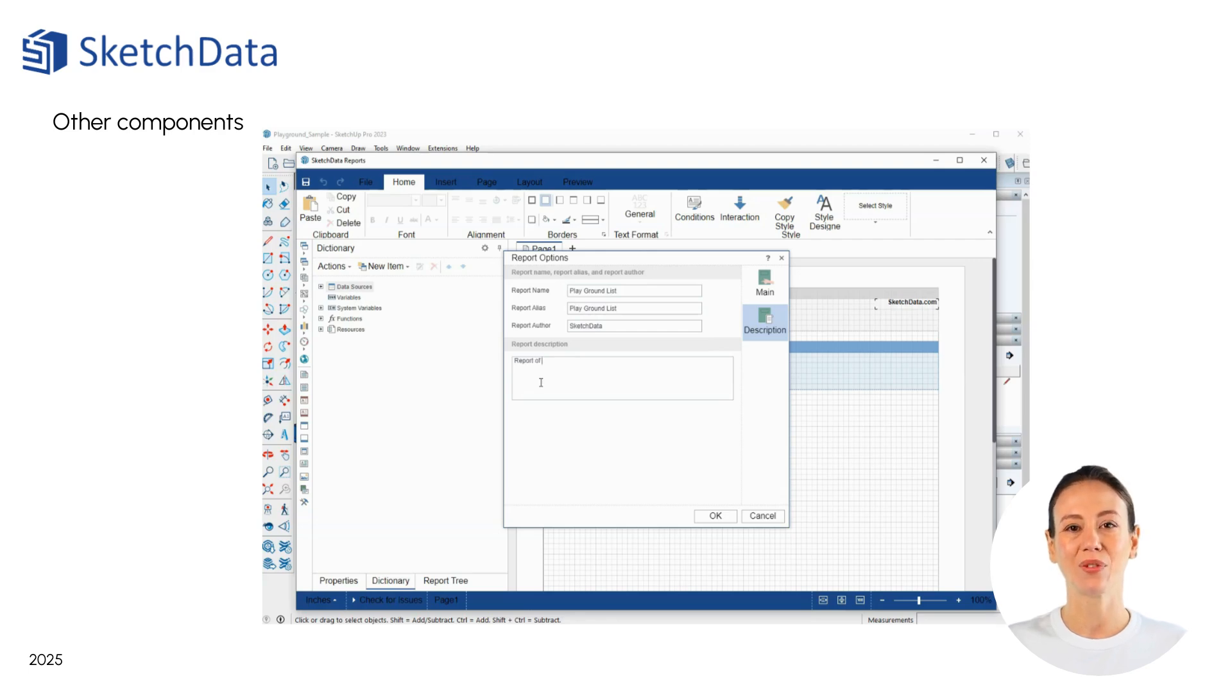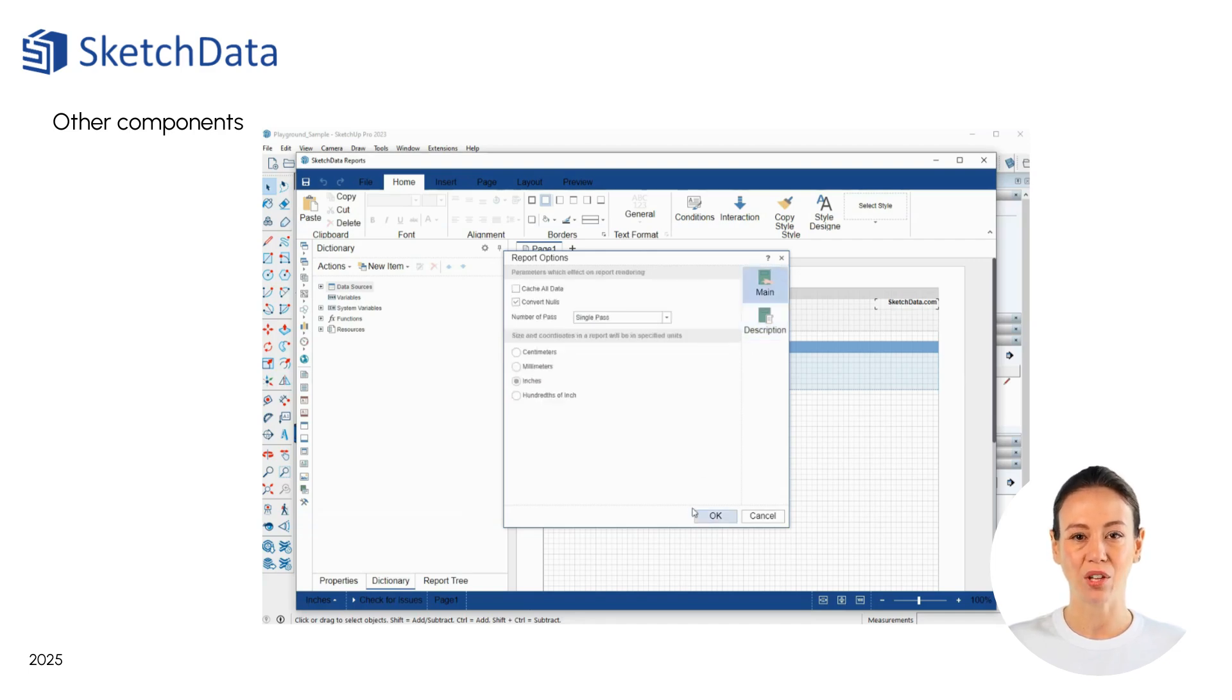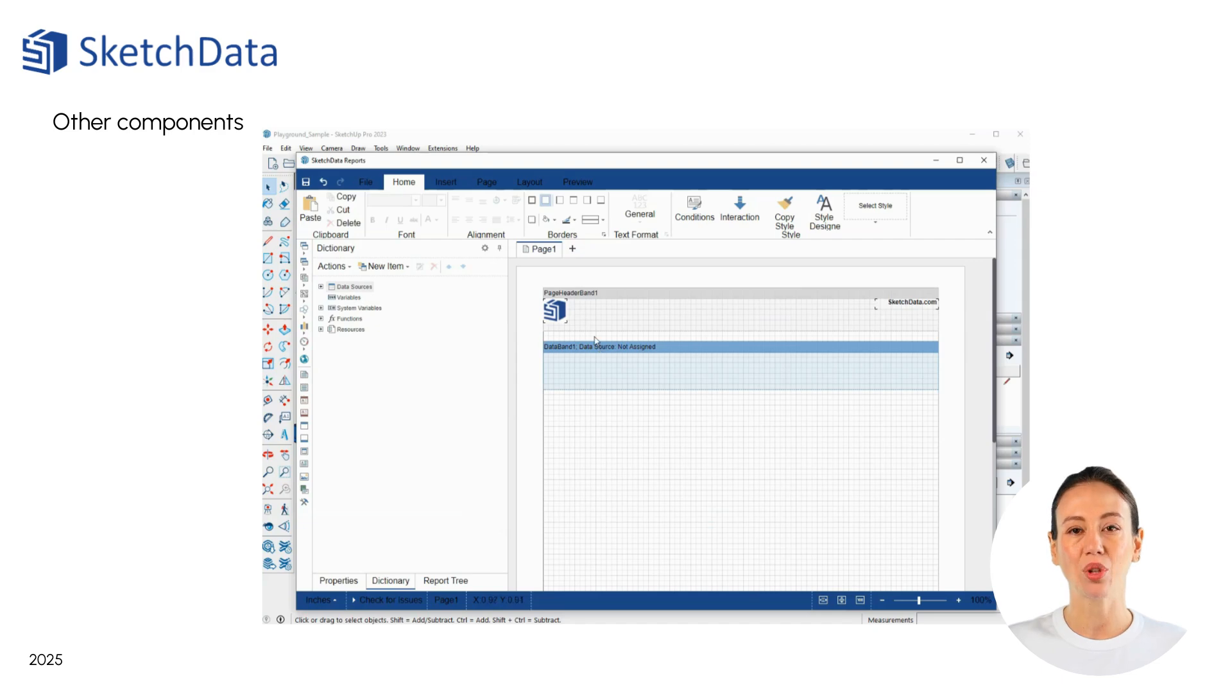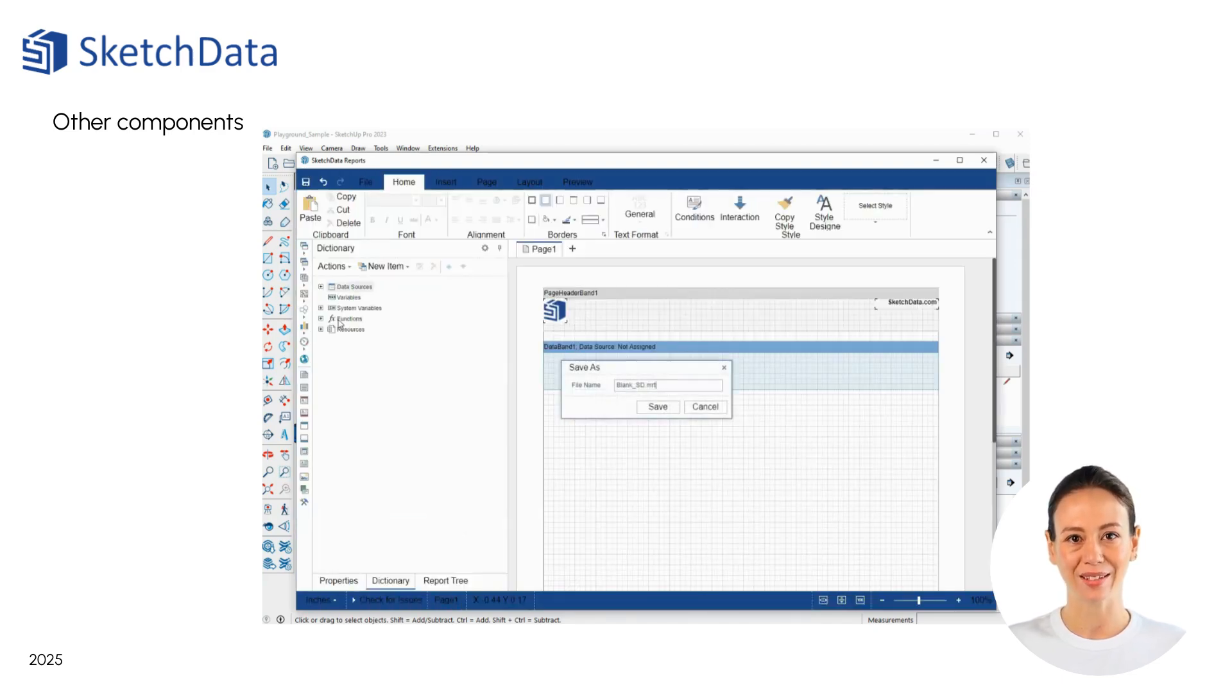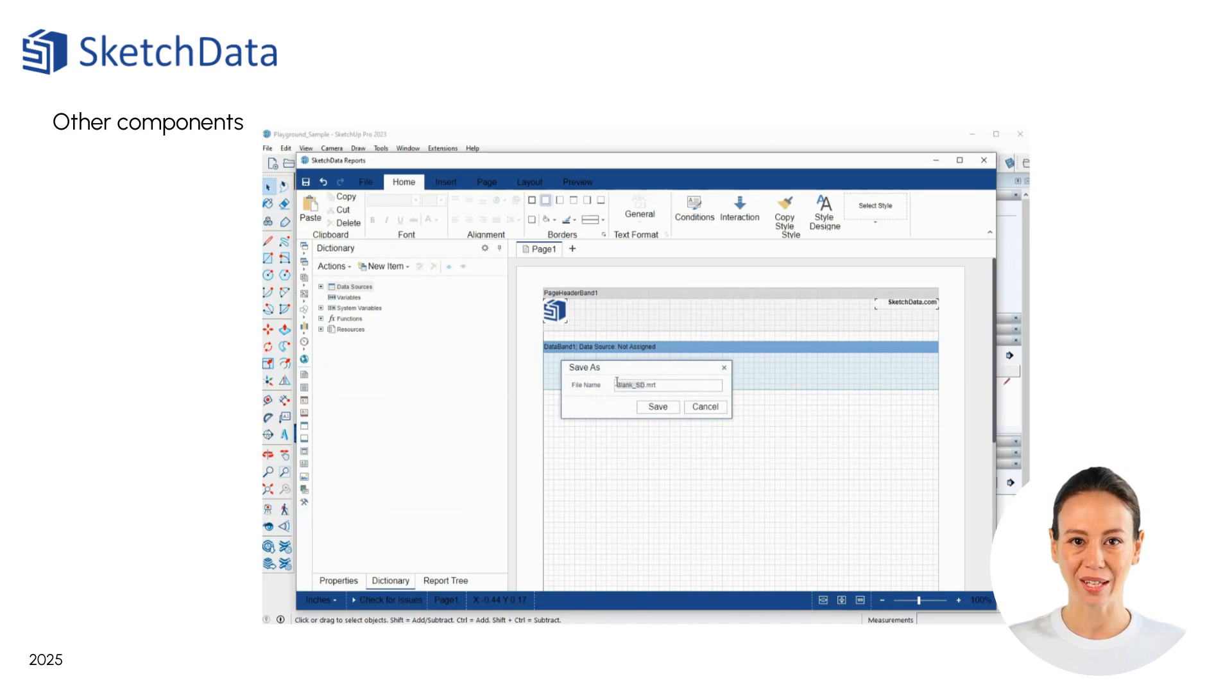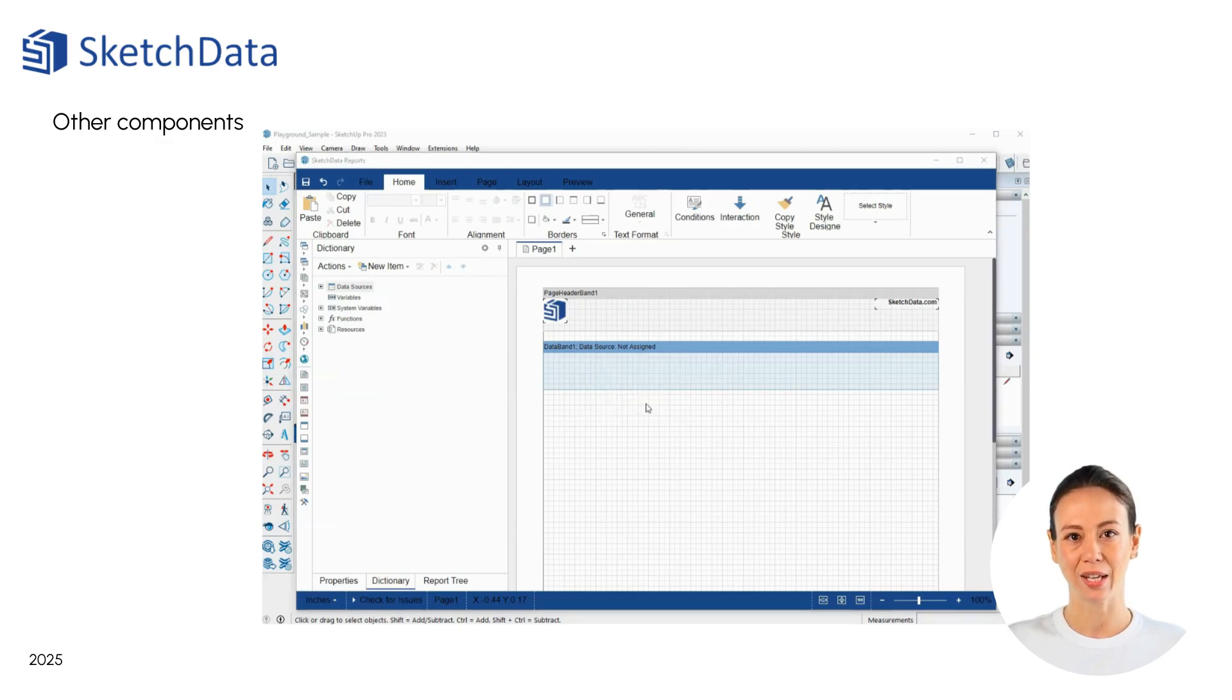Then we can save the report to a new name. We'll want to save this new report to our folder location for user-created report templates. This allows the extension to see any new templates and add them to the menu list. You can even include an image file in the same folder for a thumbnail icon.